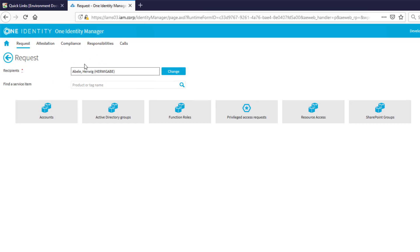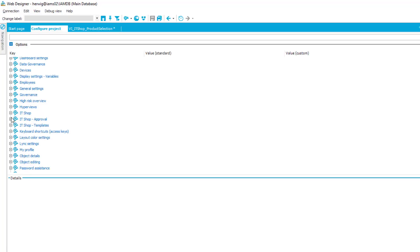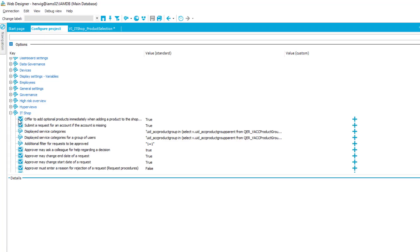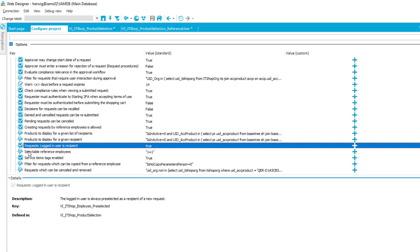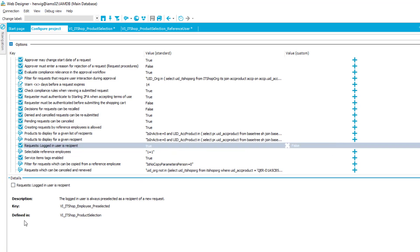In this specific case it makes sense not to pre-set this specific value because it is too easy just to accept what stands in there and to do some selections and requests and figure later on out that it was not me that was the person who should get these items. To solve that there is a new configuration parameter now in Web Designer in IT Shop section, and there's now a new parameter named Request Logged in User in Recipient, which is typically set to true. So if I like to change that then I can just unselect that, save the whole thing to the database and compile the web, and automatically the box we saw before will not be preset anymore.